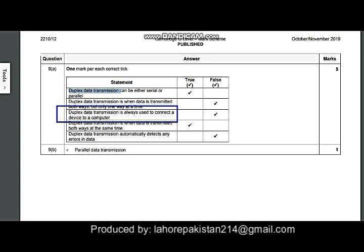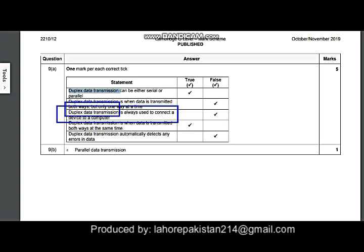The next statement: duplex data transmission is always used to connect a device to a computer. This is false, because you might also use simplex or half duplex. Other data transmission methods are also used — one for one-way direction, and one for two directions but not at the same time. So this is false.